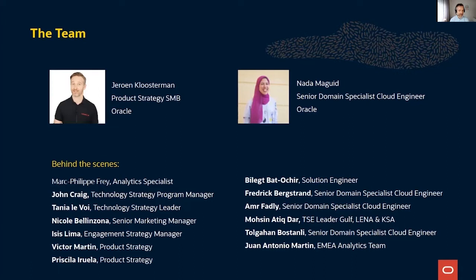There are a lot of other people that have been helping get this workshop ready and are also here behind the scenes right now. Special thanks go to Marc Philippe, who helped create the content, as well as everybody else. A lot of these people are here right now to help you, the audience, while you're doing the exercises. If you have any questions or get stuck, they're here to help.